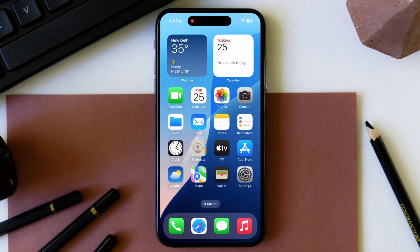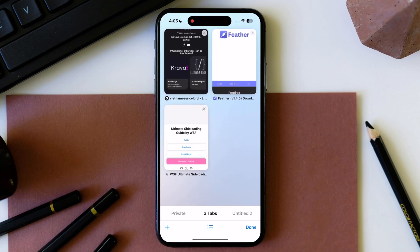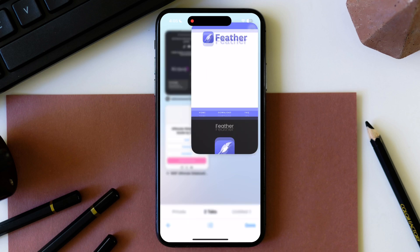Hello guys, welcome to our channel. Today I'm gonna show you the latest and new method to download Feather app on iOS.